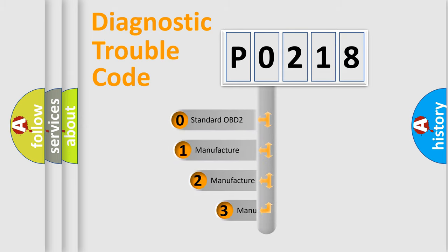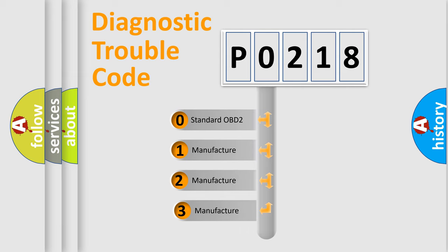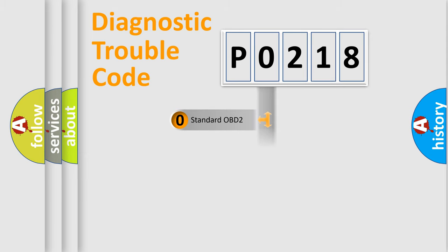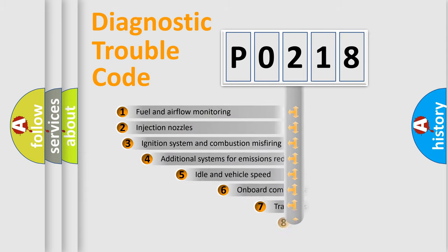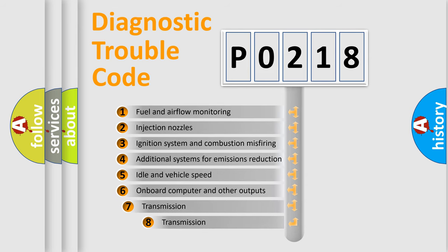If the second character is expressed as zero, it is a standardized error. In the case of numbers 1, 2, 3 it is a car-specific error. The third character specifies a subset of errors.